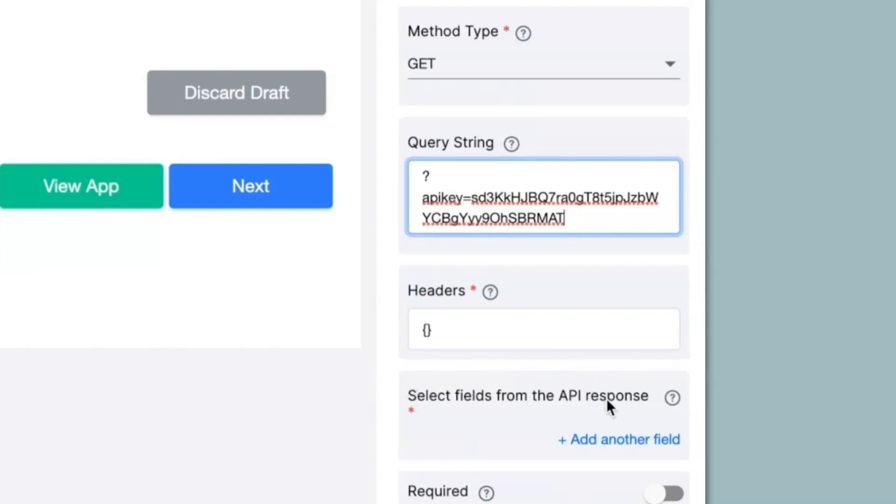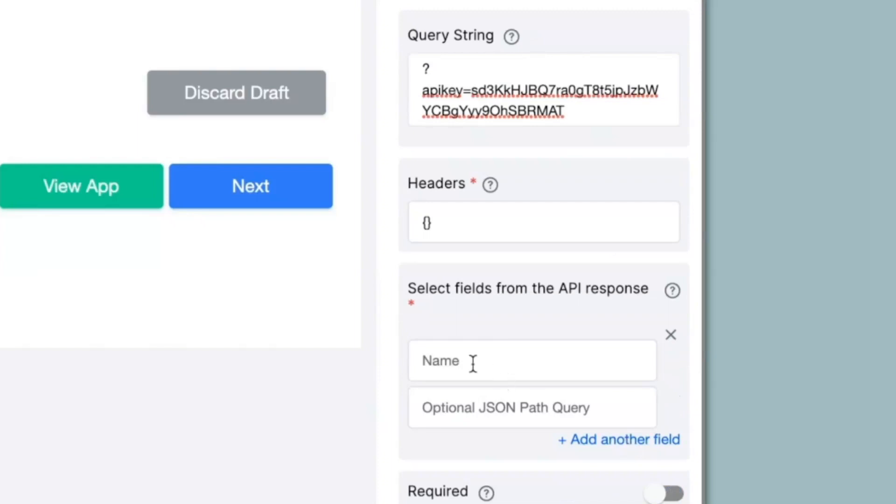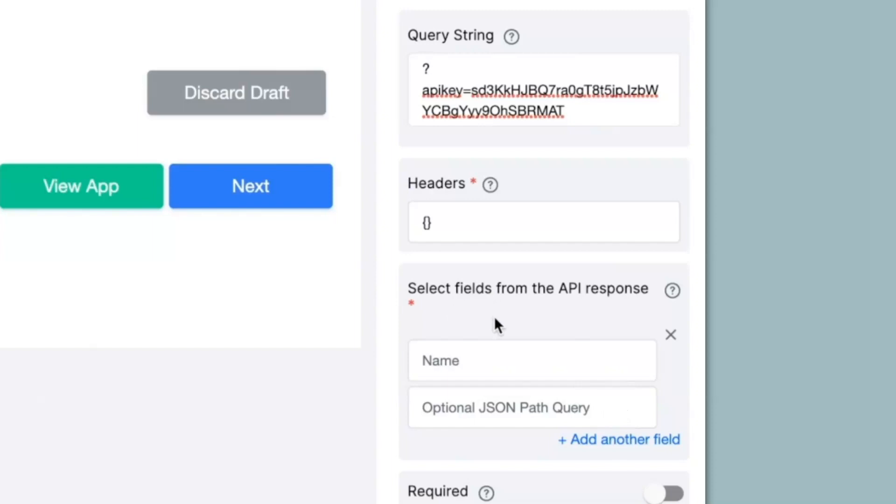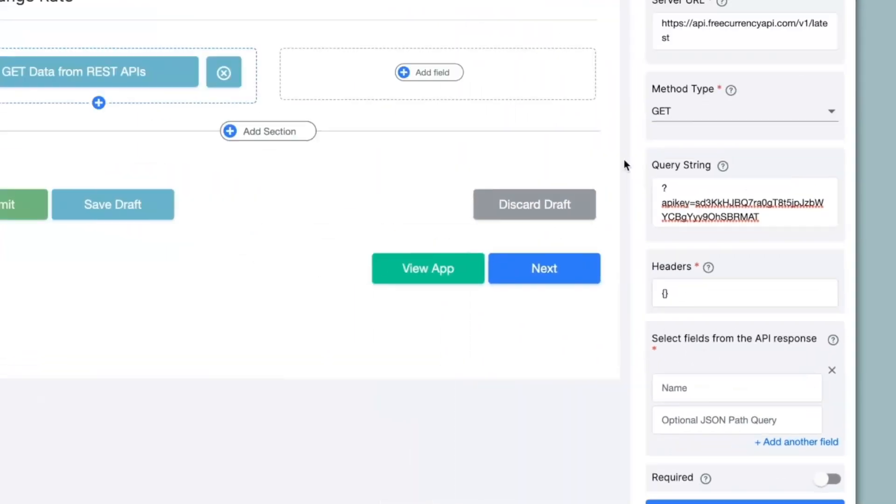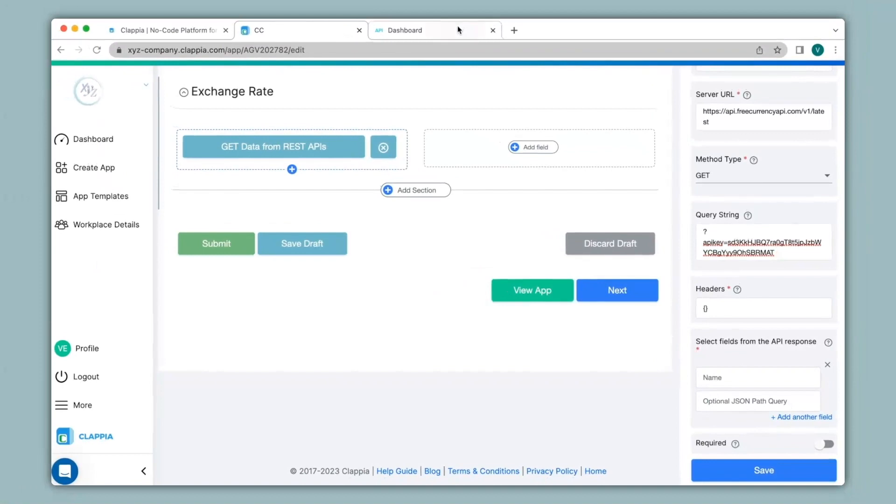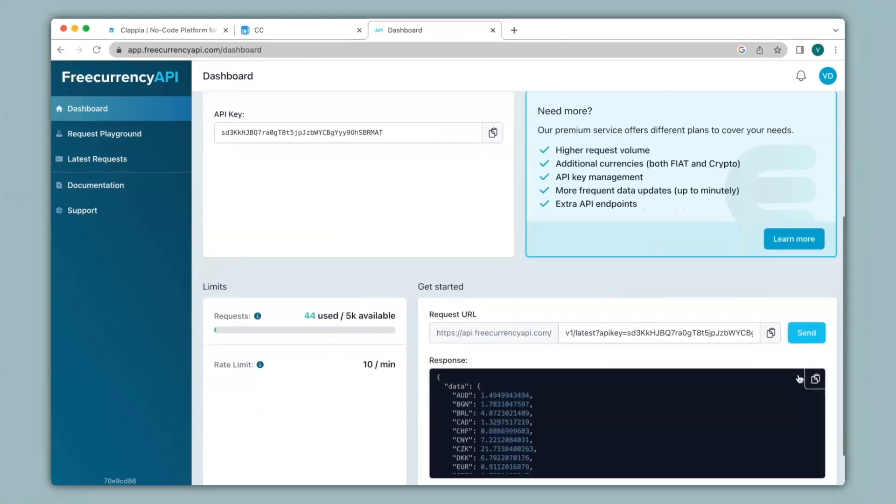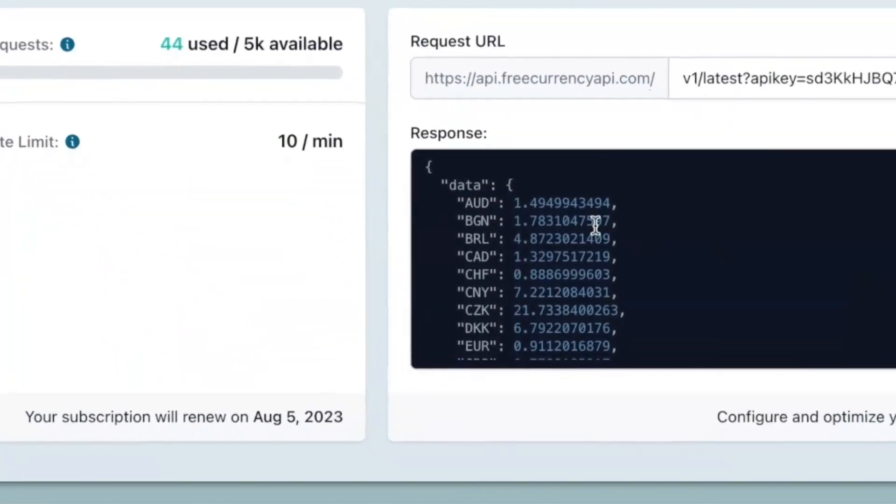Next, we have select fields from the API response. When I click on add another field, you can see that there are name and optional JSON path query that has appeared over here. Here, you will have to select the fields in which you want to pull information from from the website. For example, let me go back to the website. Now over here, when I click on send to request the response, you can see the exchange rates available over here.